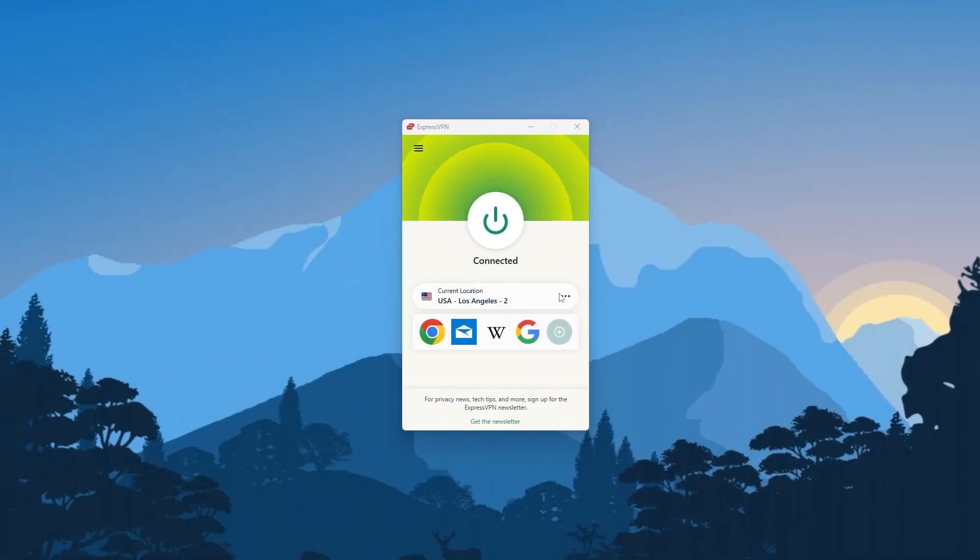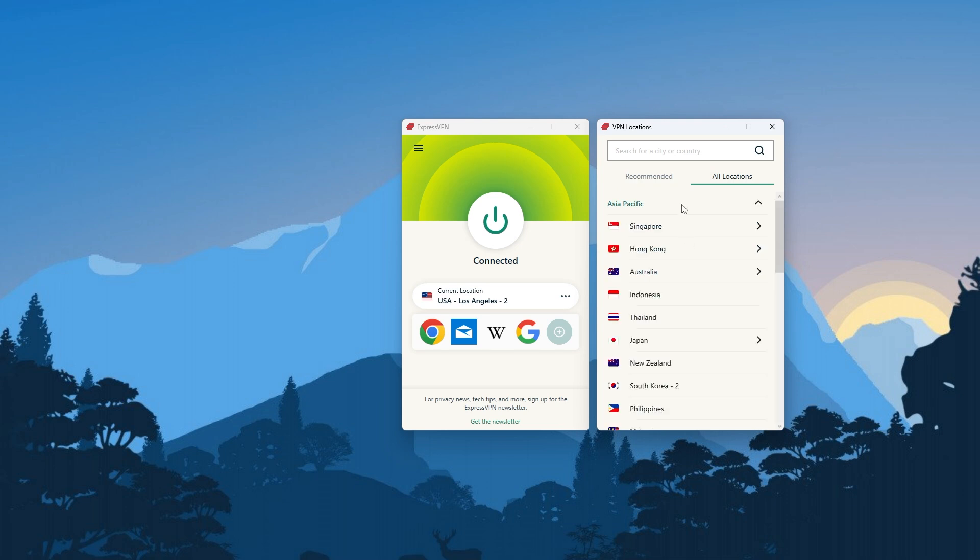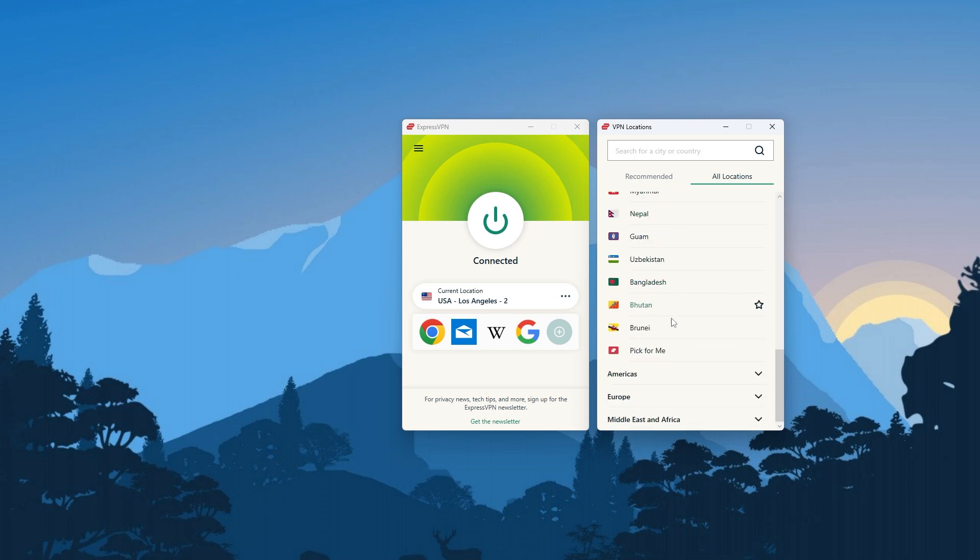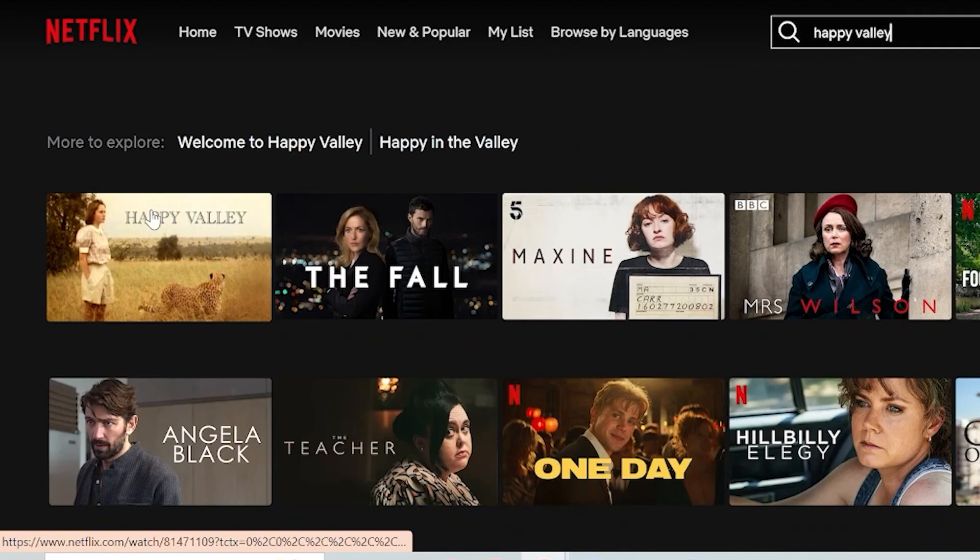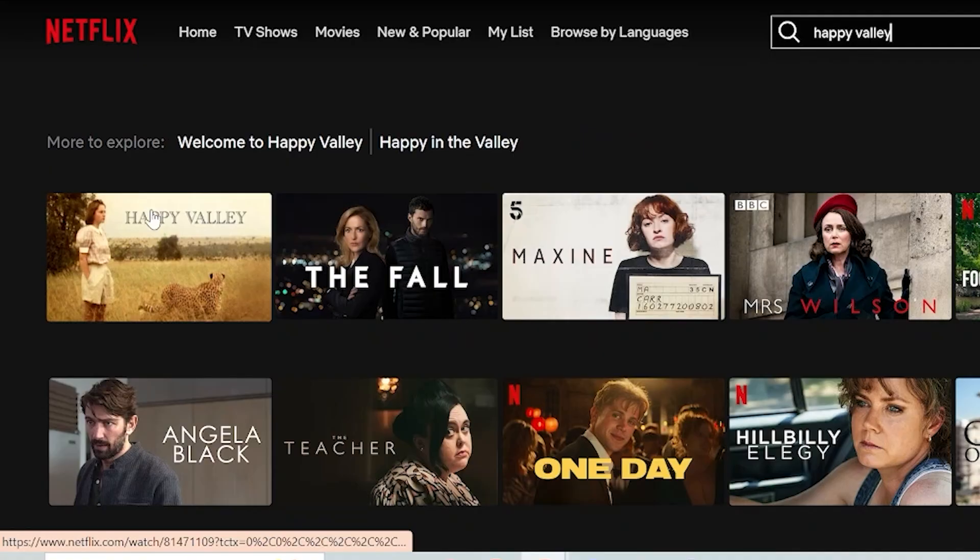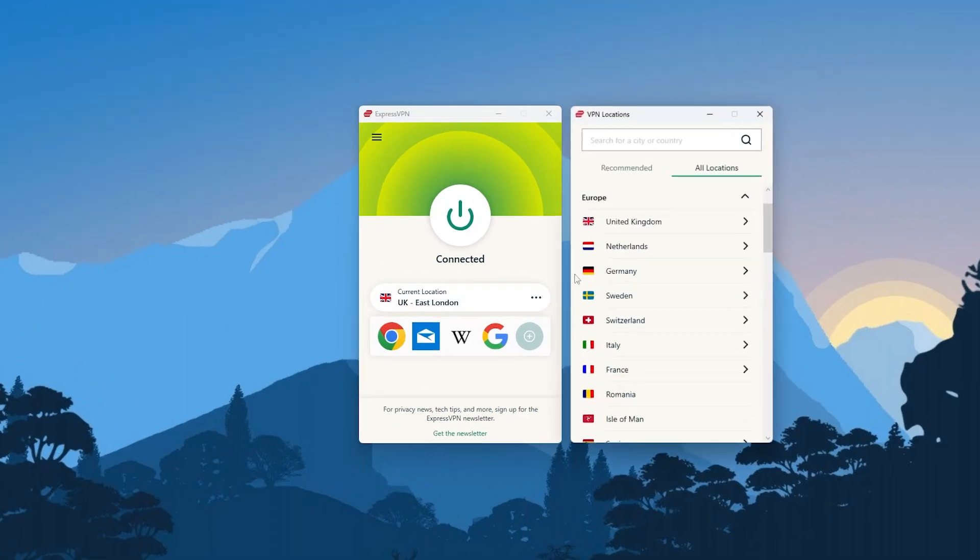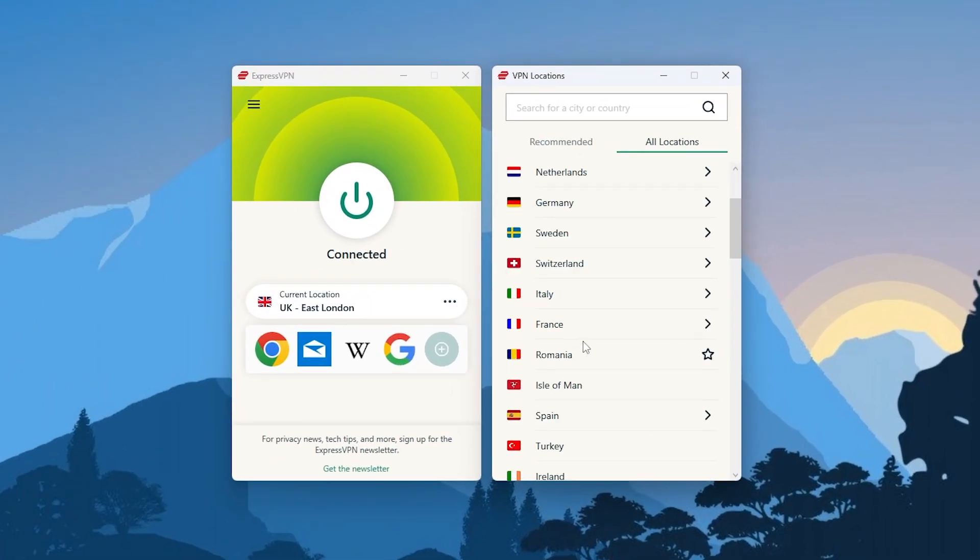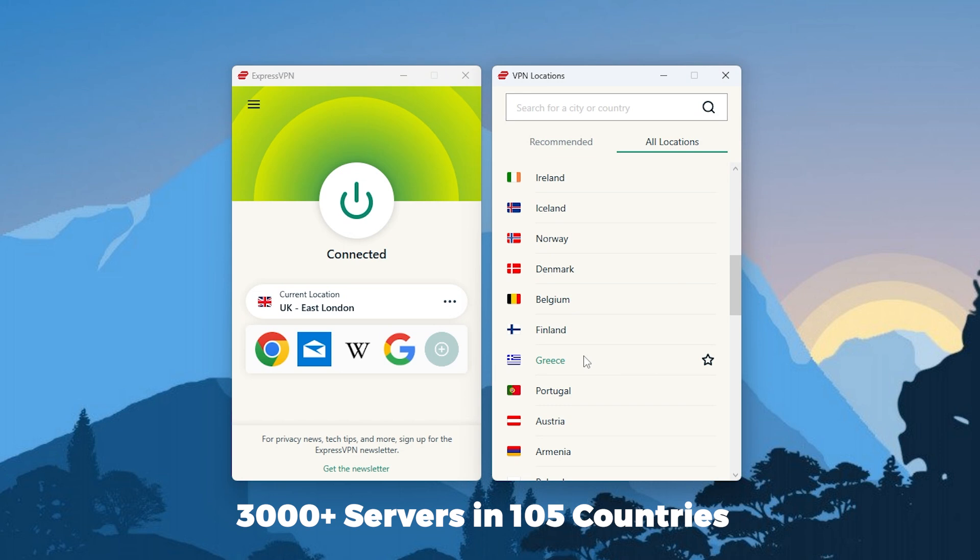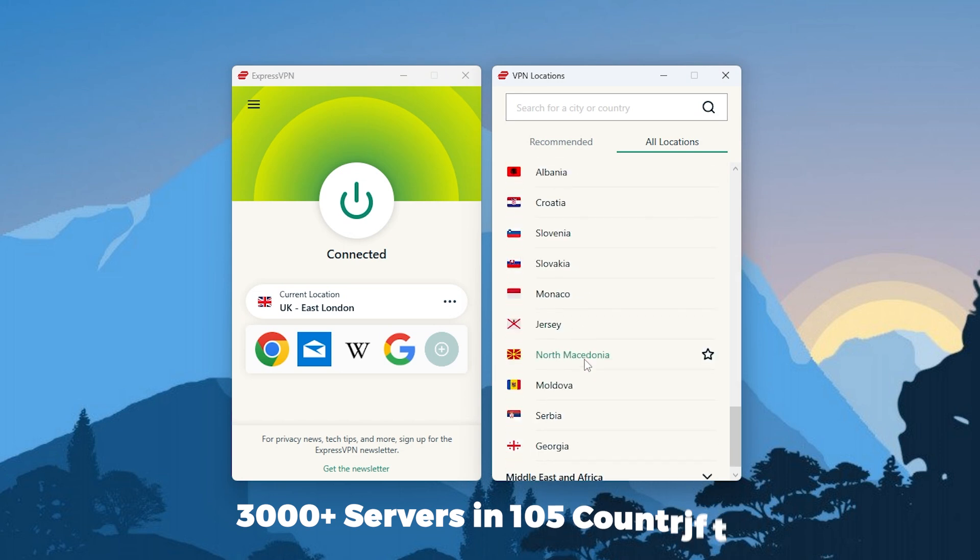And when it comes to specialty servers, ExpressVPN does not really need any of those, since all of their 3,000 servers are optimized for pretty much anything, including streaming, torrenting, and gaming. And as far as streaming goes, I've noticed that Express is the most consistent at accessing streaming services, and since they have servers in 105 countries, you won't have any trouble accessing any streaming services you might like.